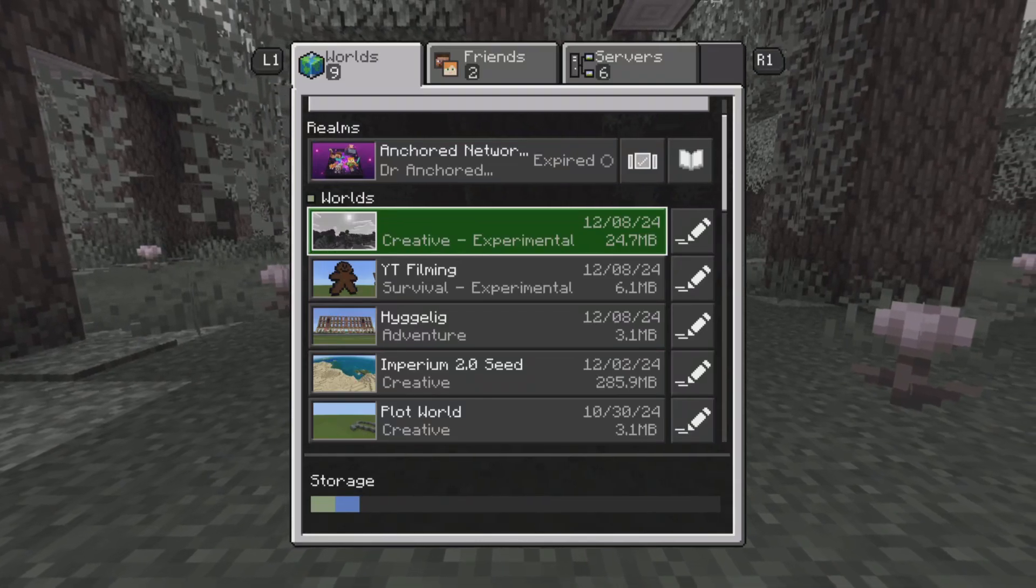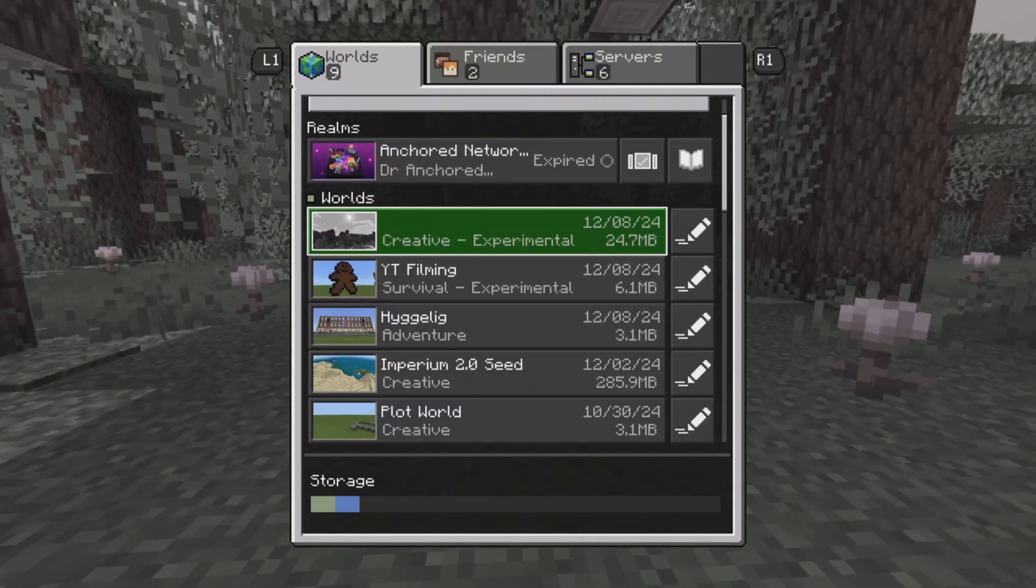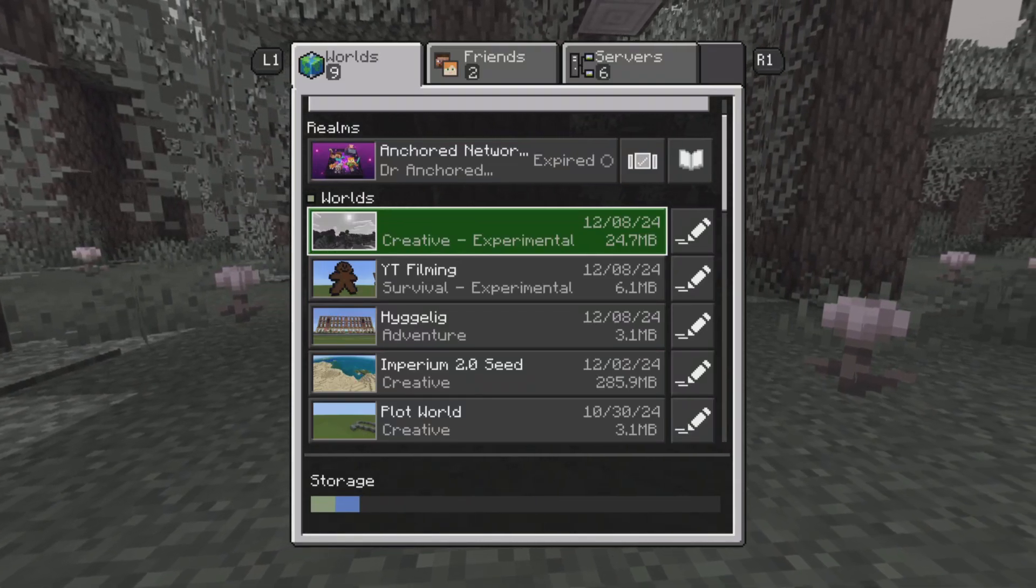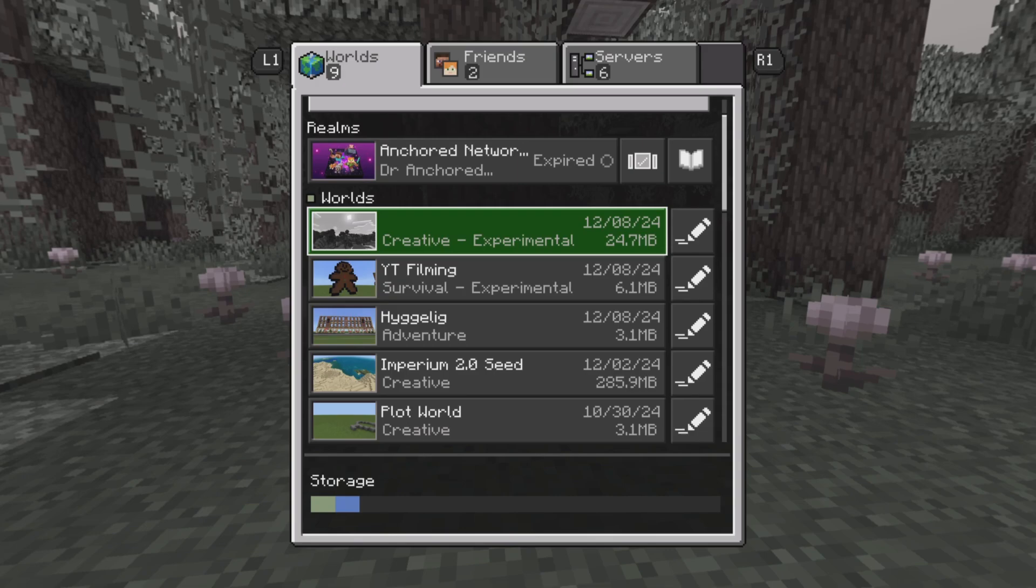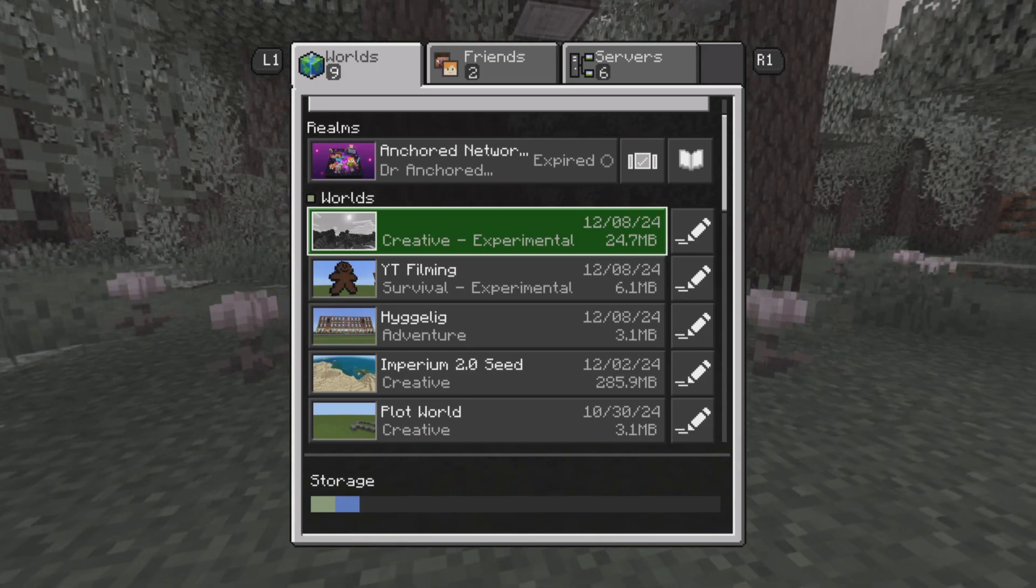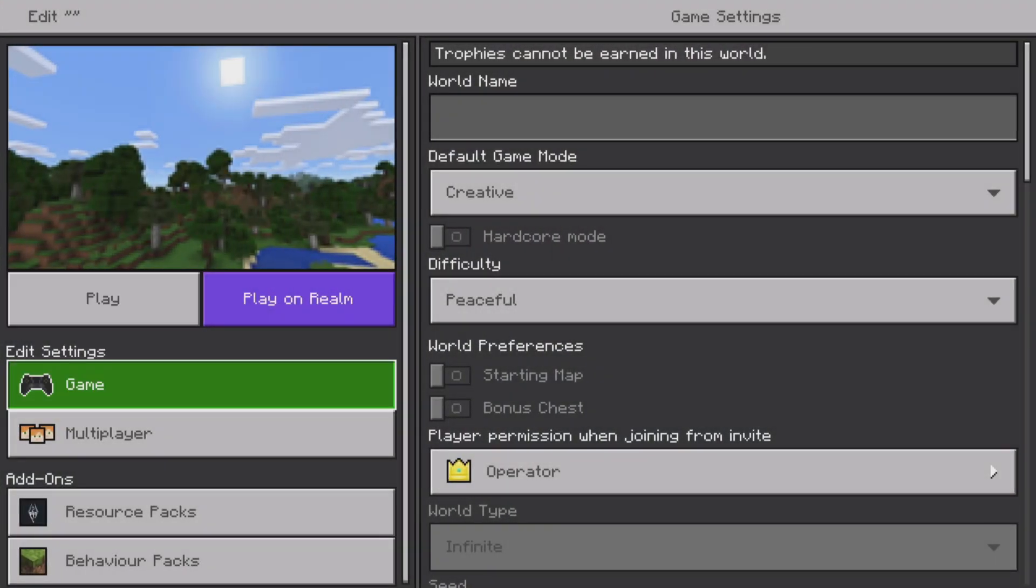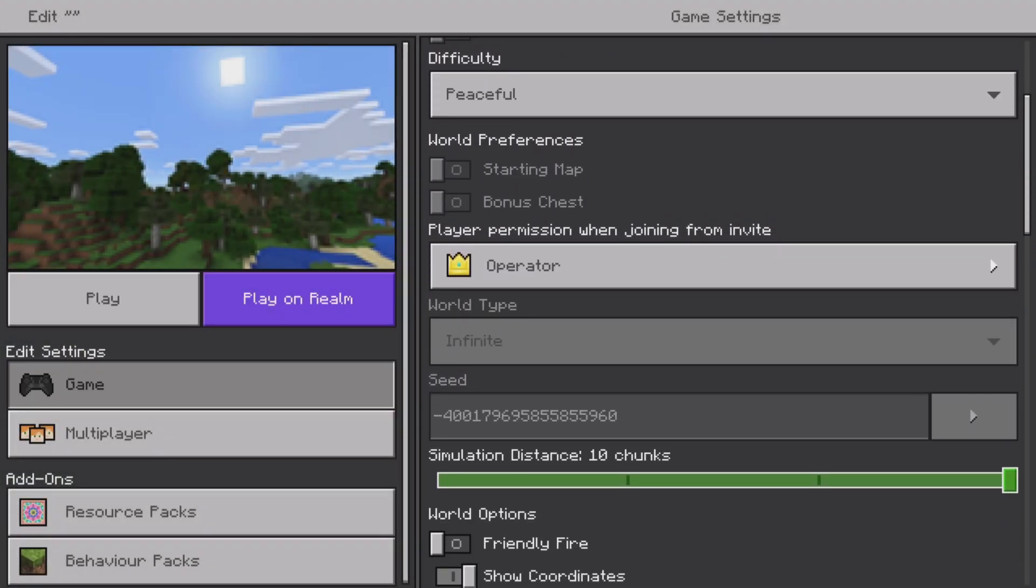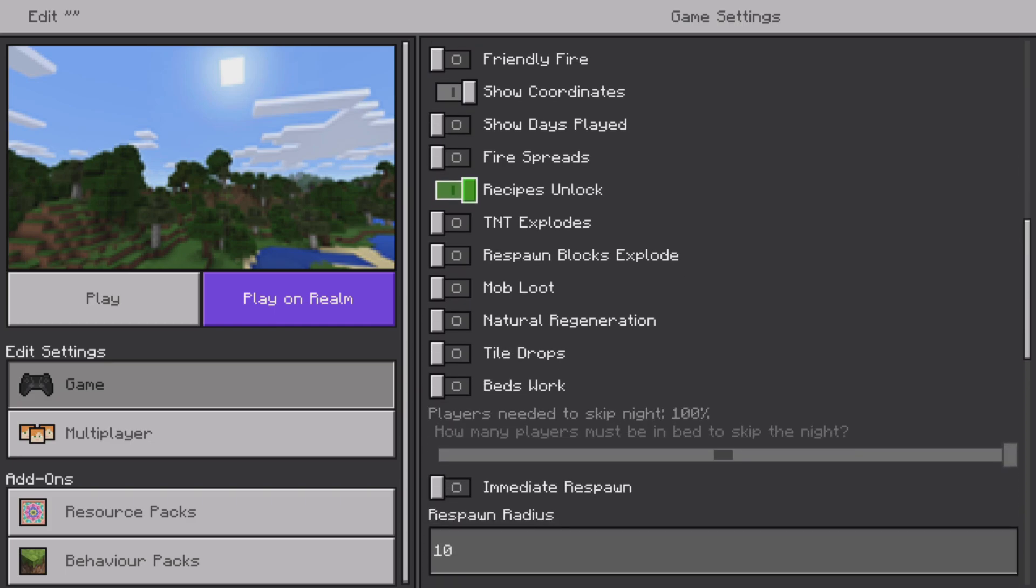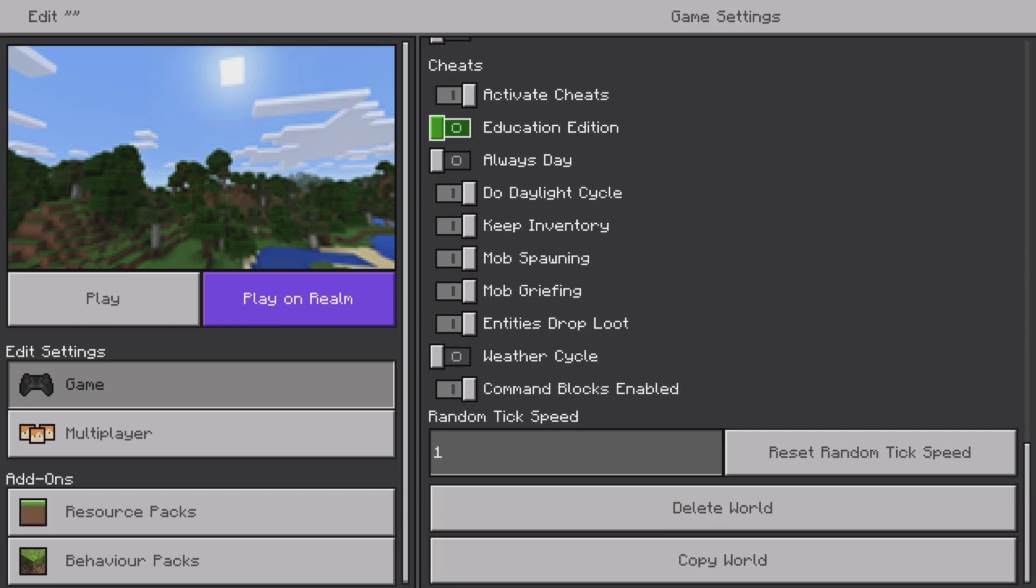Today's tutorial, I'm going to be teaching you how you can use the /place command. Let's get to how you're going to do it. Before you load in a world, make sure you have a copy of this world in case you're enabling experiments.